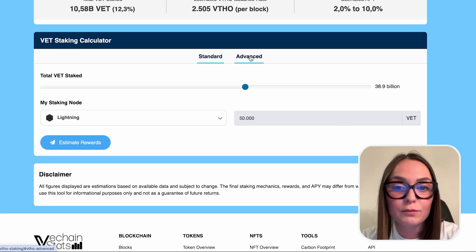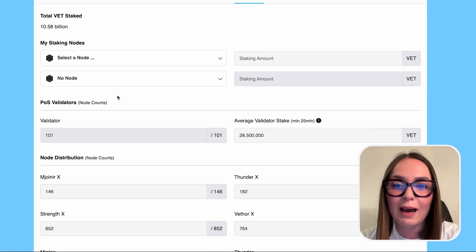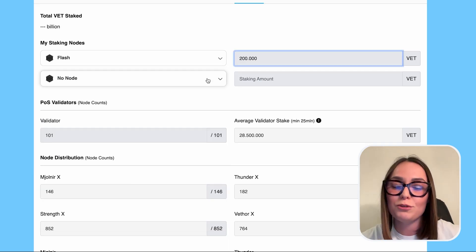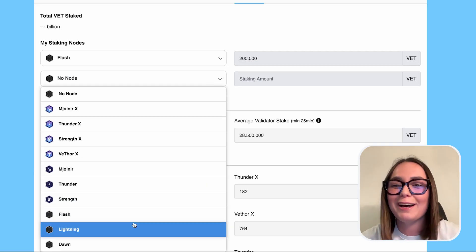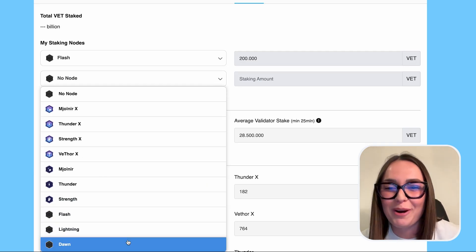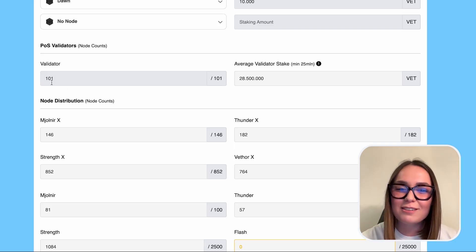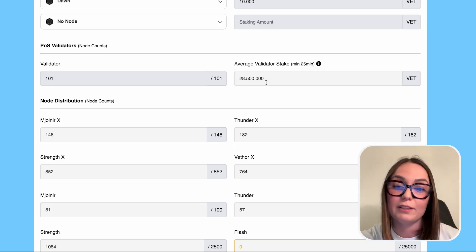On the advanced view, you can actually simulate having multiple nodes. In case you're curious and you want to mess around and dream — say you want to have 10 nodes tomorrow — go ahead, use the advanced version. I think it's perfect. VeChain stats, I also tried it as a simulator.